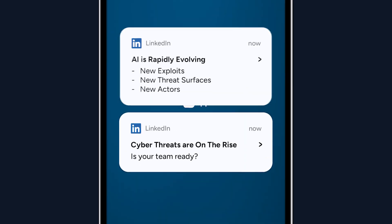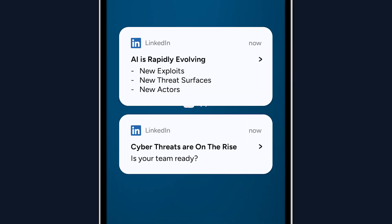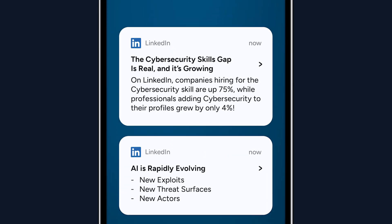Cyber threats are on the rise, AI is rapidly evolving, and the cybersecurity skills gap you keep hearing about, it's real, and it's growing.